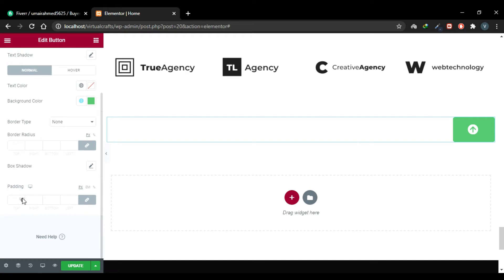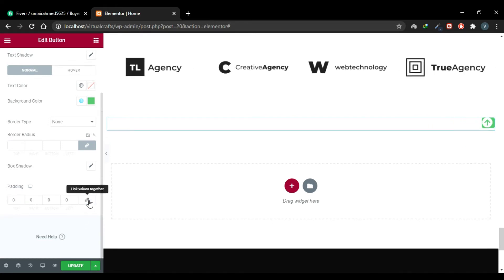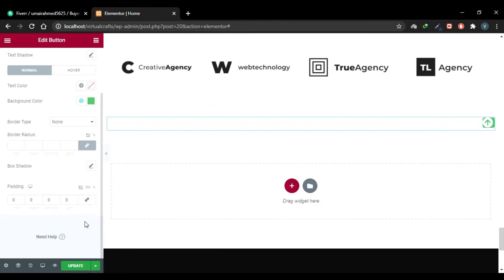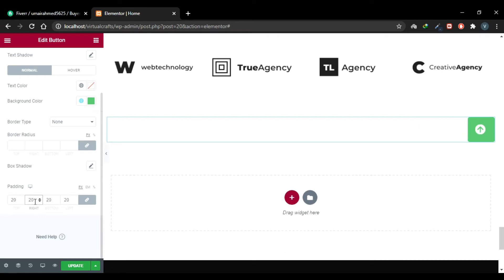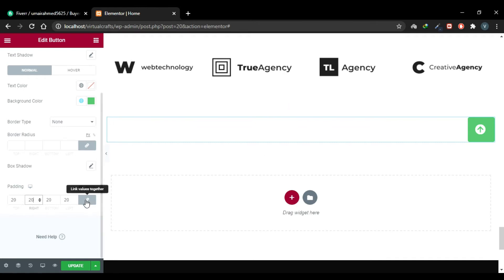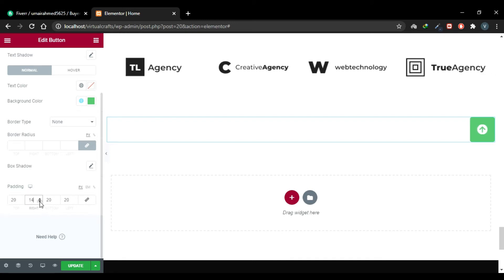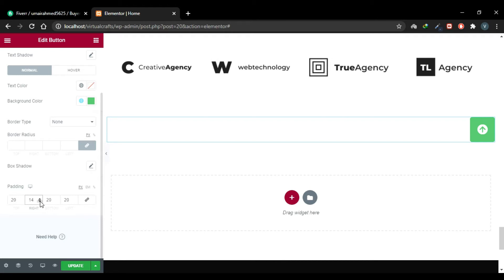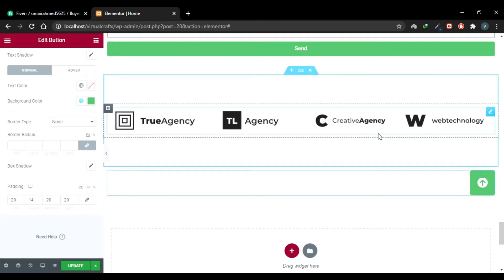Scroll down to the Padding section. Unlink the values — you'll see there is currently no padding. Link the values again and give a padding — let's say 20. You'll see the right-side padding is a bit greater than the others, so I'll unlink the values and decrease the padding on the right side. Now the icon is completely centered.